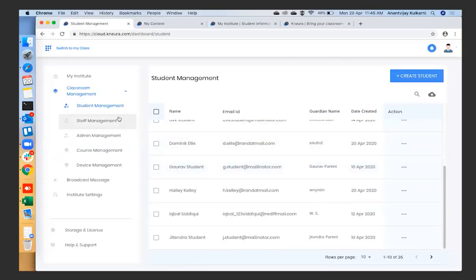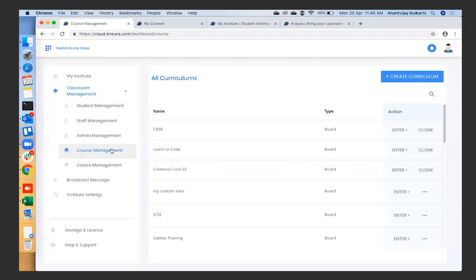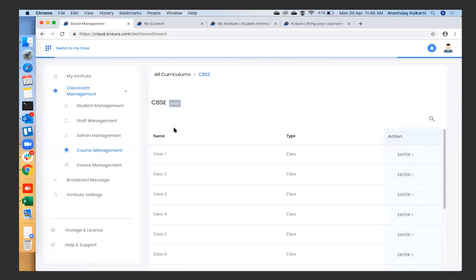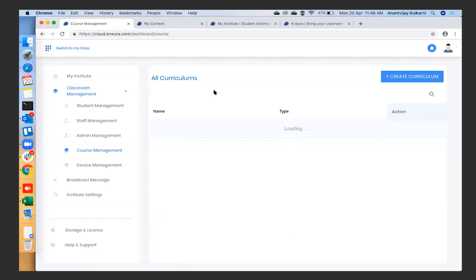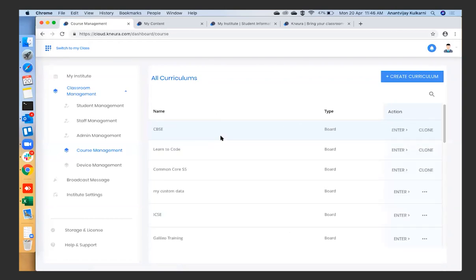Once you're done creating teachers and students, you can also select the kind of courseware you want. Some schools follow CBSE curriculum, some follow a state syllabus or other curriculum. Cybernetics has built-in curated content — we have already curated content for CBSE, and many more curriculums are constantly being added. You can see the curriculum already added for classes one through ten. So if you're a CBSE school, you already have the content your teachers need to teach.